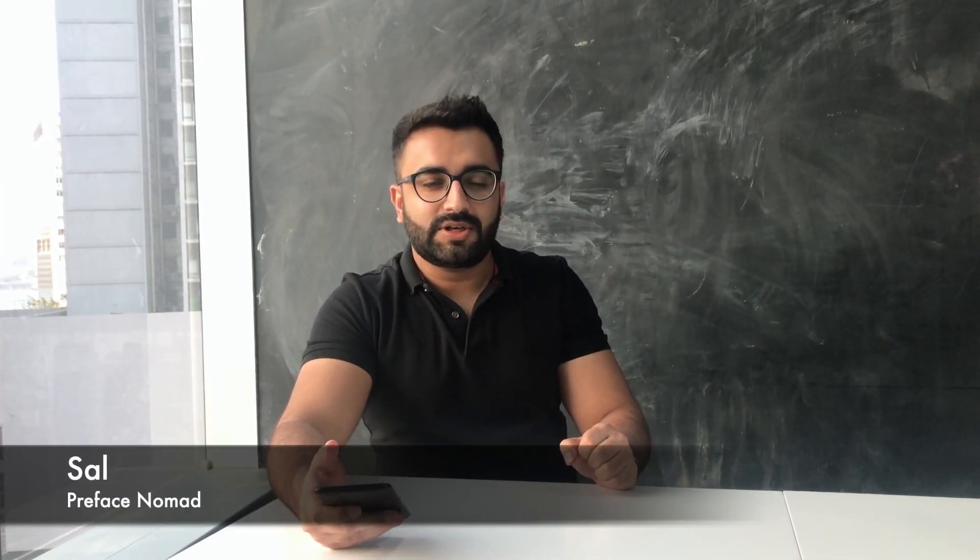Hey everyone, welcome to Preface Nomad Jr. I'm Sal and today I'm going to be teaching you how to make an app called mini guitar in App Inventor.